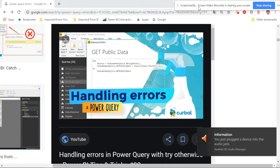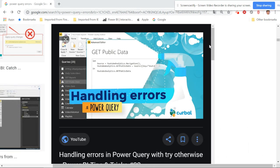Hello Excel users, welcome to SmartXLR. This video is about handling errors in Power Query.